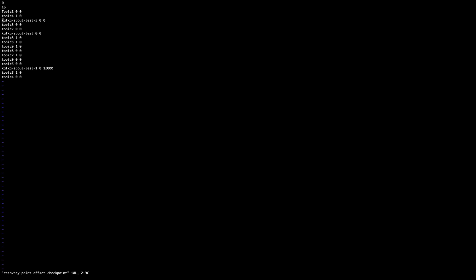It also has these two, topic 9 partition 1 offset 0, and topic 9 partition 0 offset 0.